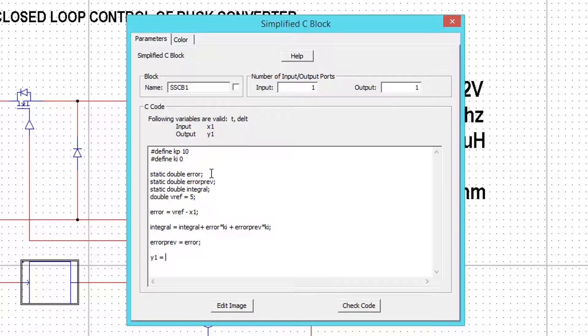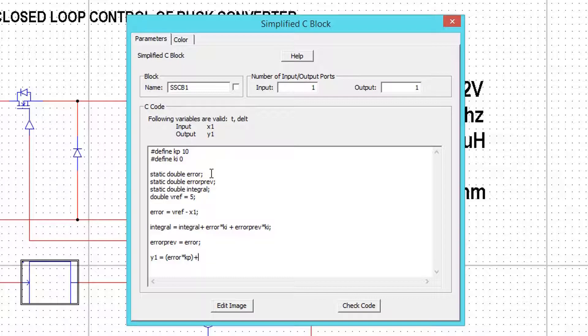Now finally the output, which is given by KP into error plus integral term.